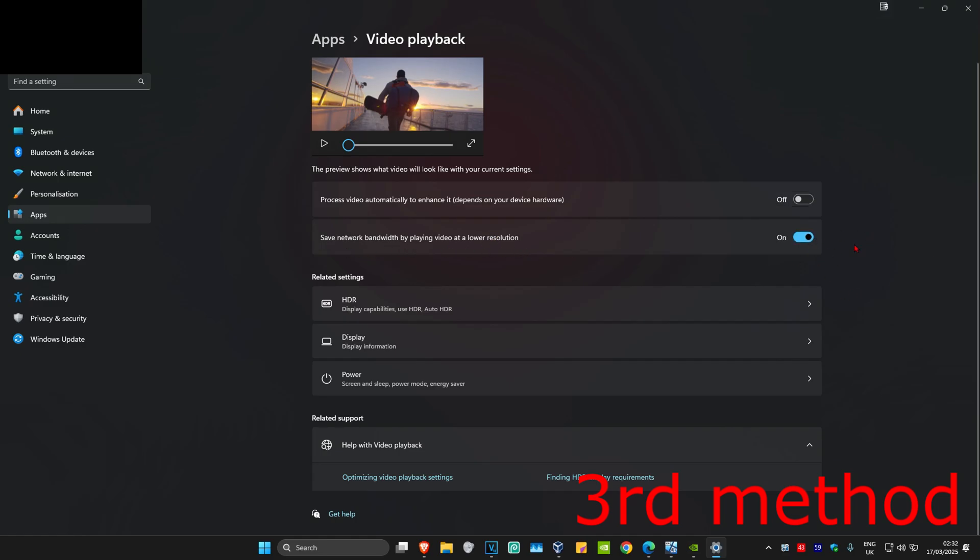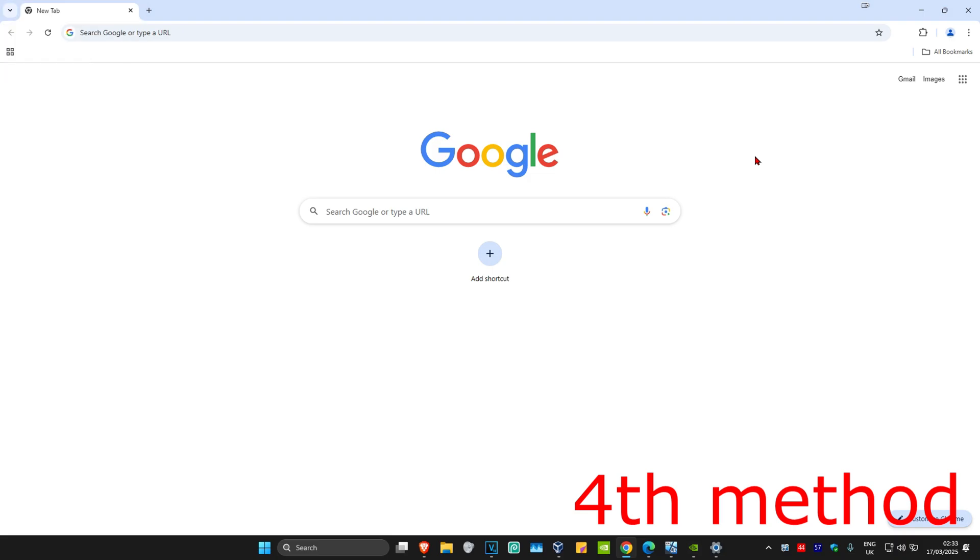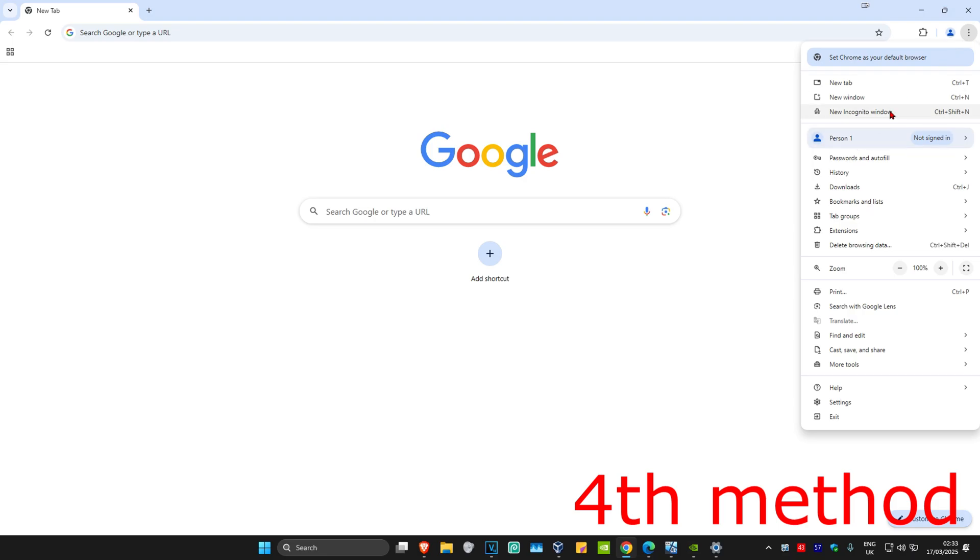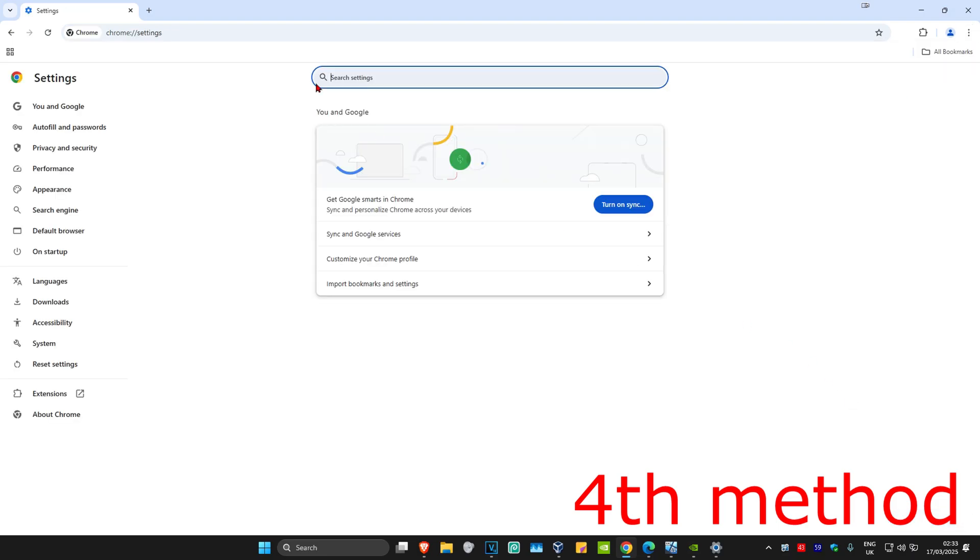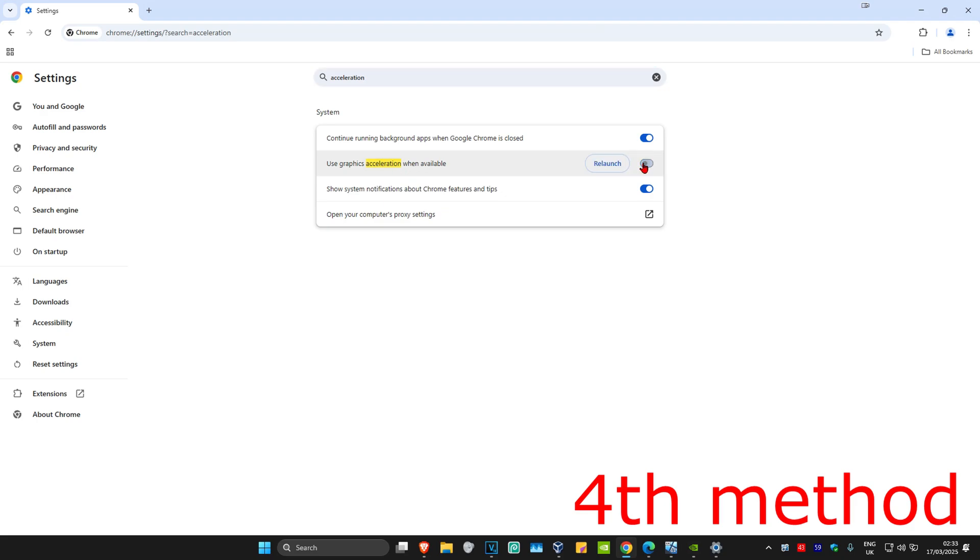For the next method, if you're trying to watch a video in your web browser, in the top right click on the three dots, then click on settings. Search for acceleration. You should see 'use graphics acceleration when available' or 'use hardware acceleration.' Either way, turn this off, then click on relaunch and see if that works.